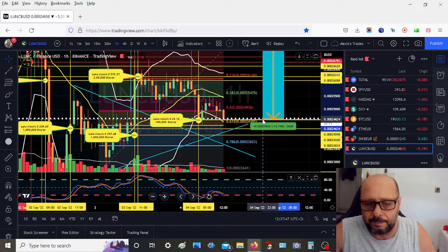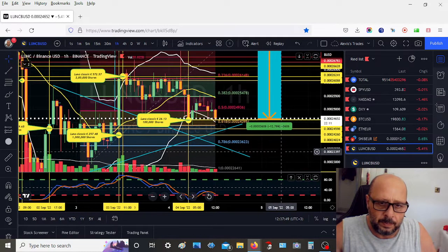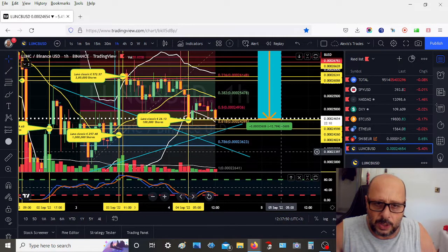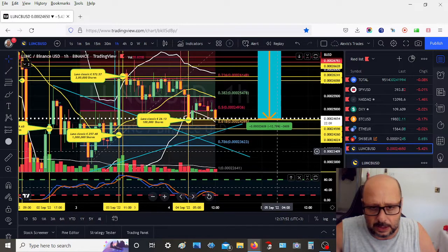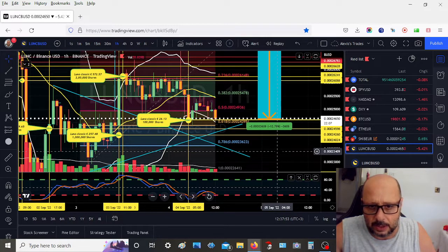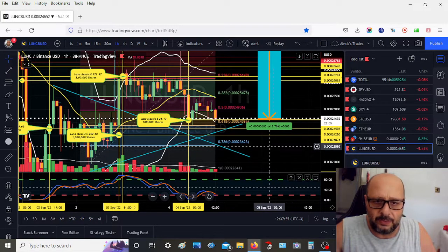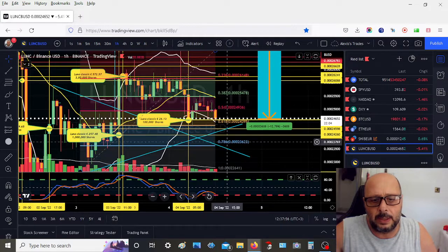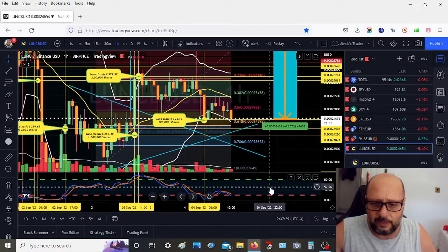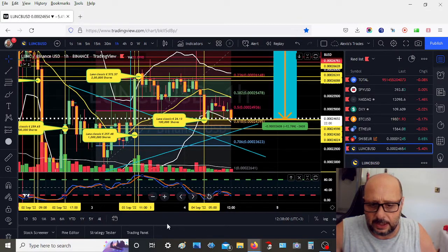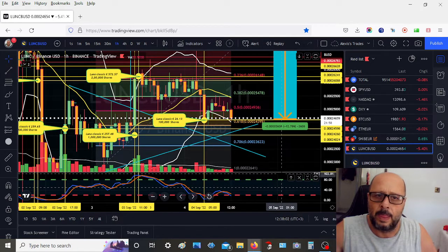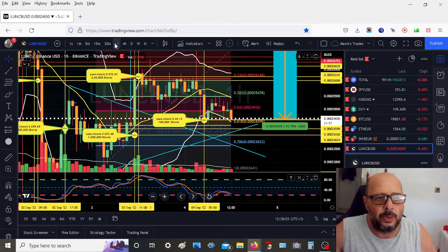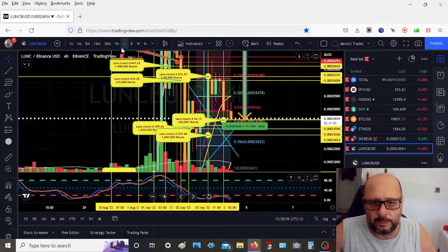Okay, almost hitting the 0.618 Fibonacci retracement. We might get a bounce here. Our Bollinger band is hitting the bottom part. Our Stochastic RSI is oversold. That's on the one hour. Let's look at the four hour.